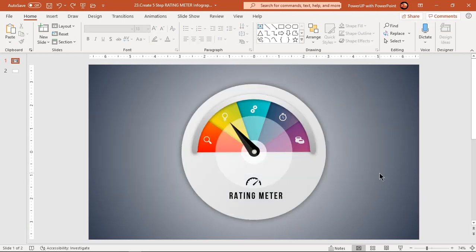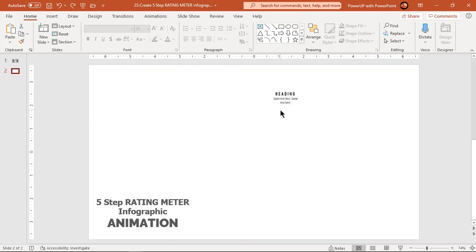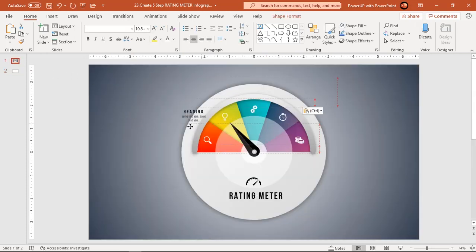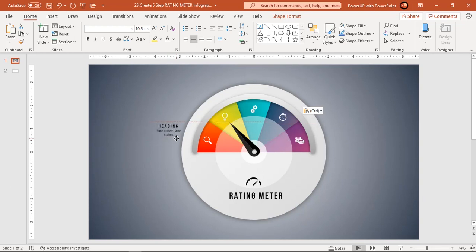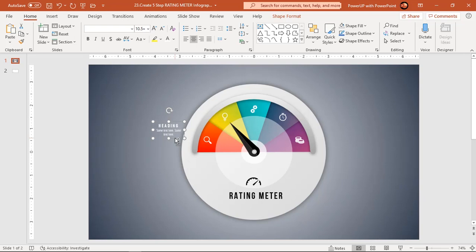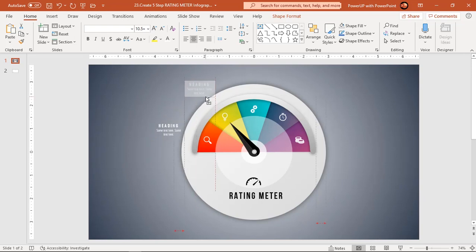Before we start our animation, let's first add text fields around our design. Drag it holding down Ctrl key to create duplicates.